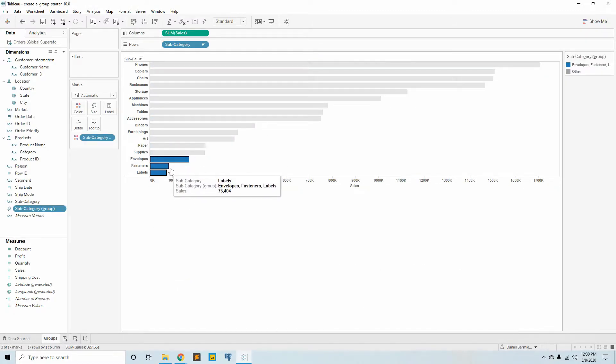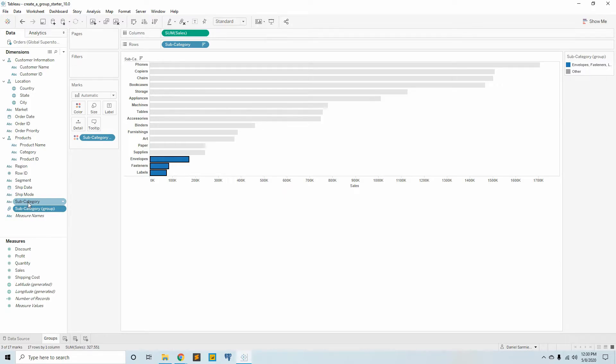When we group members of a dimension, in this case subcategory, it creates a paperclip icon with a subcategory element over here and is represented over here as well.